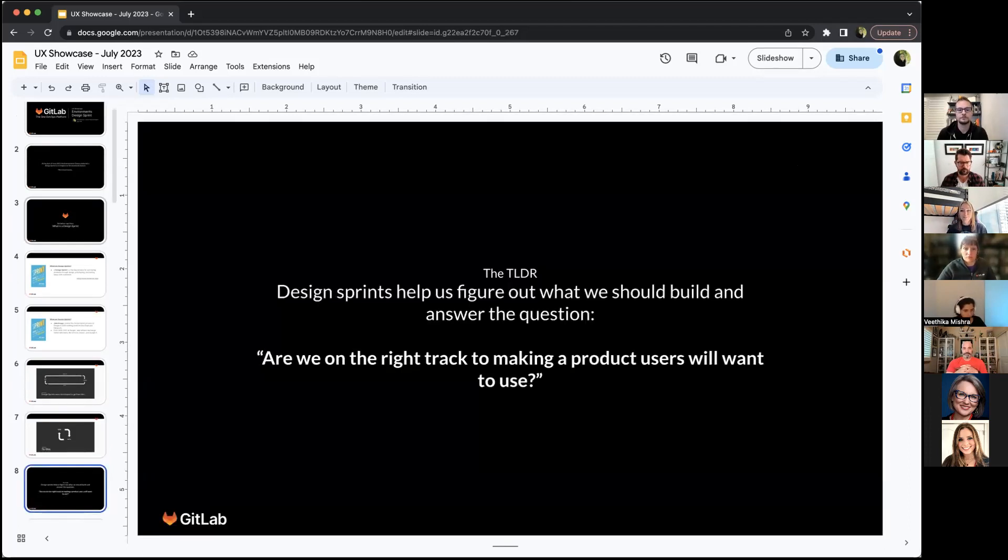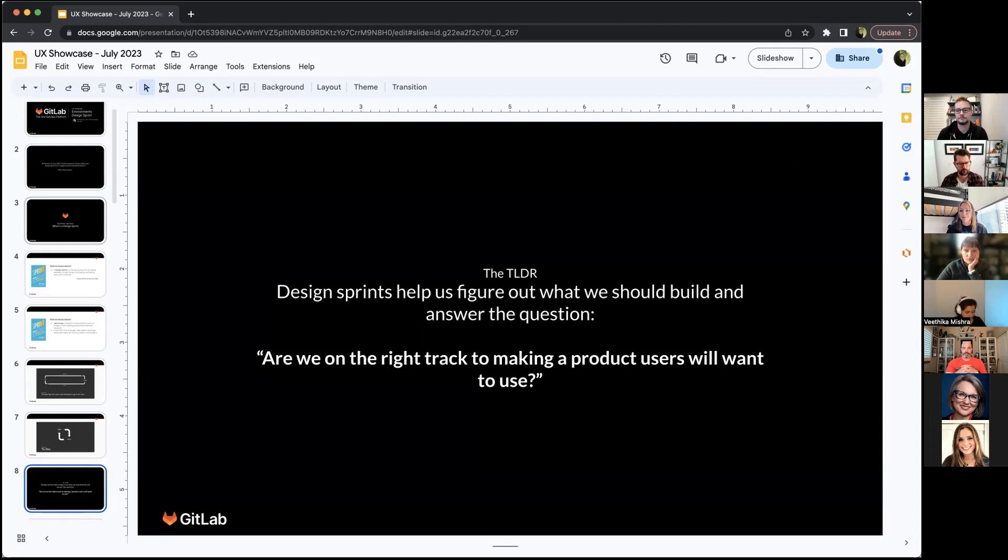The too long didn't read version of this is design sprints help us figure out what we should build and answer the question, are we on the right track to making a product users will want to use?